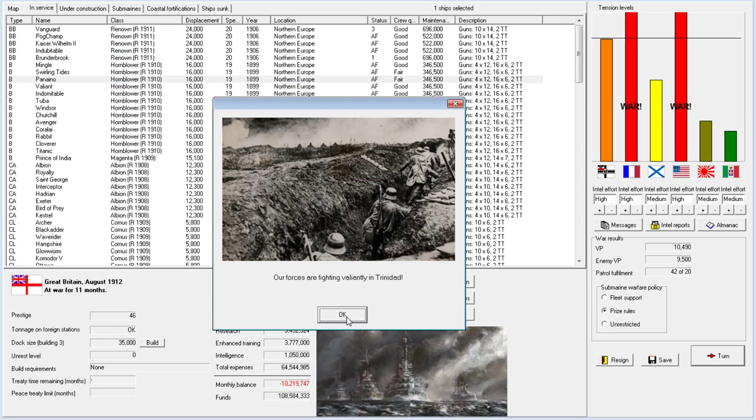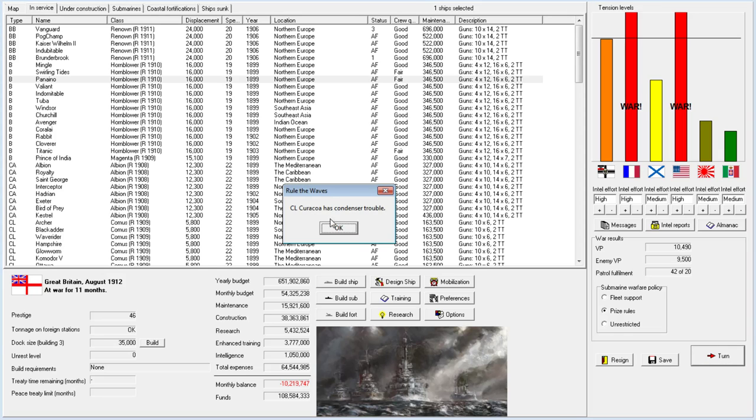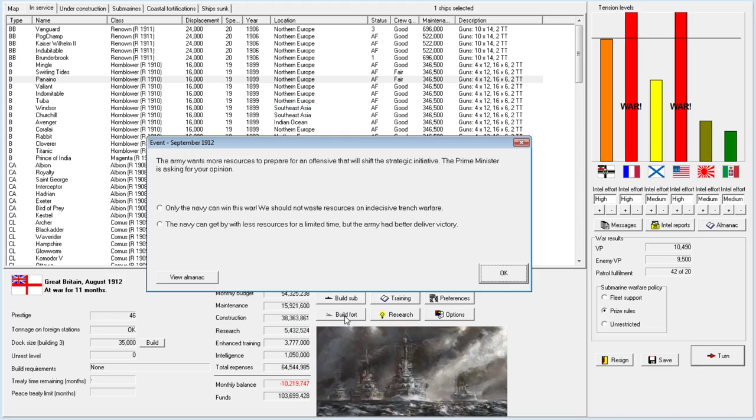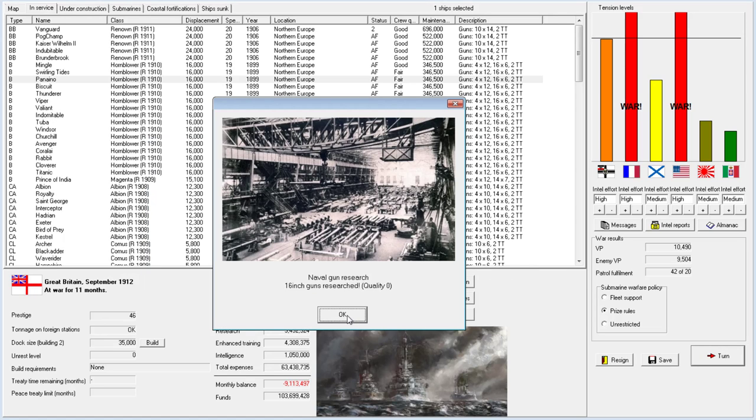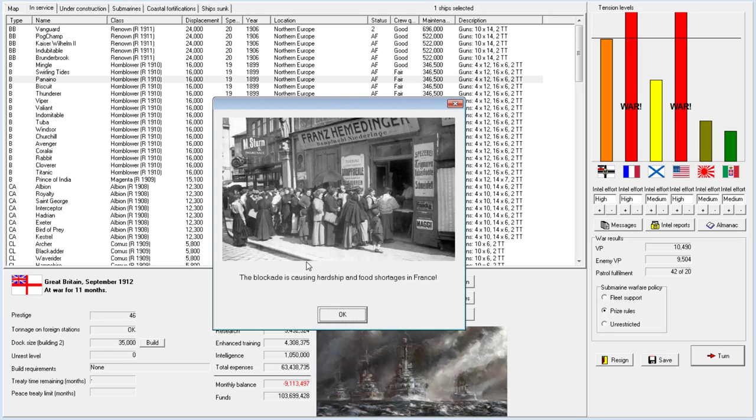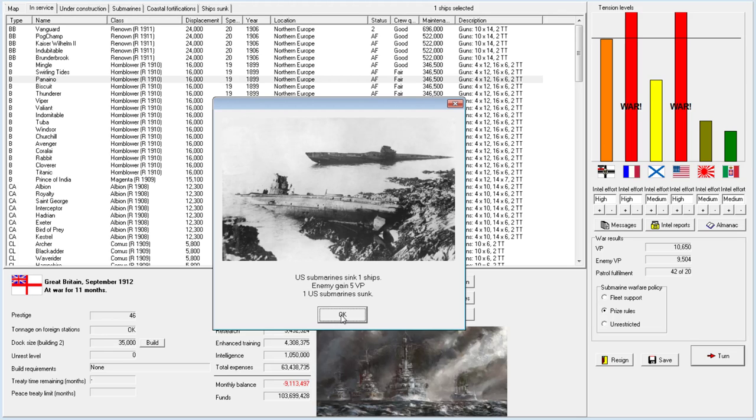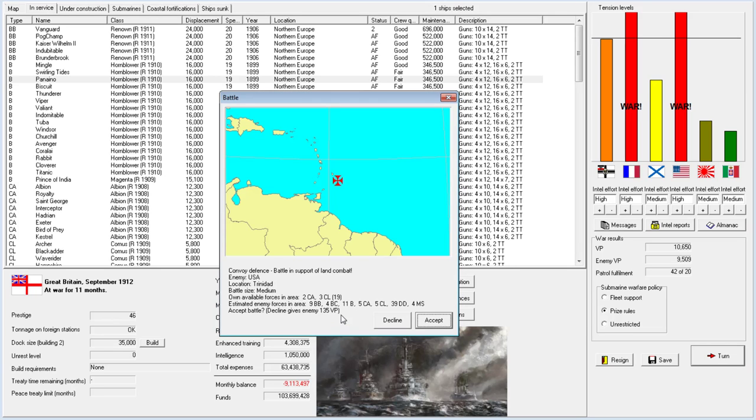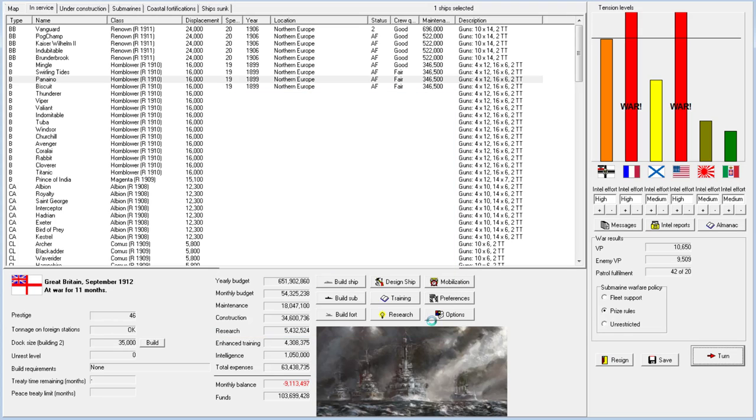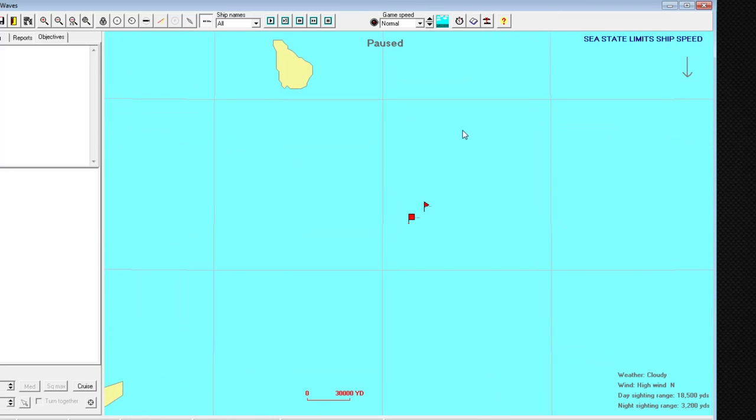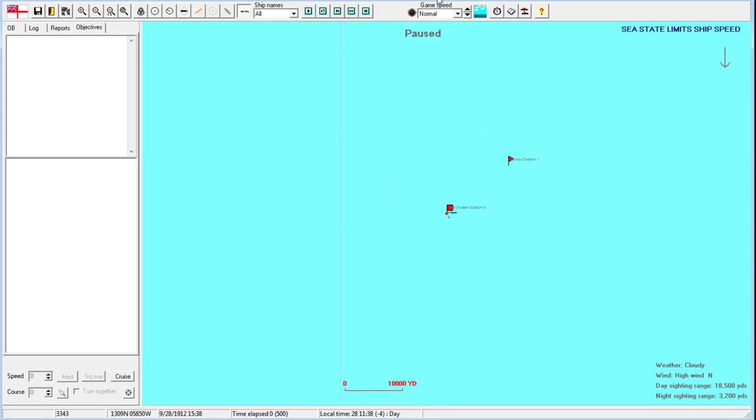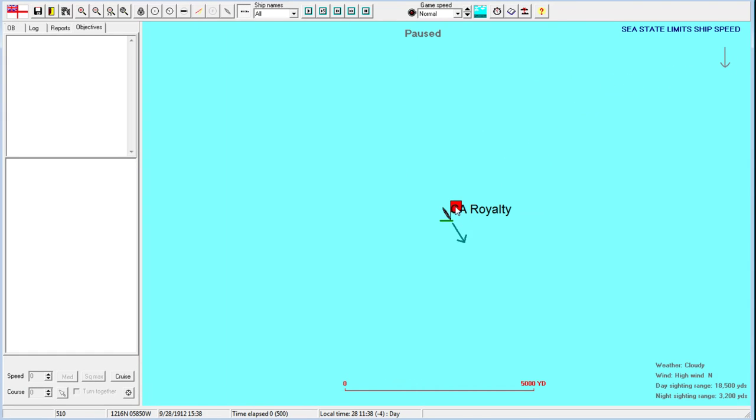Our forces are fighting valiantly in the Caribbean. We have a few more of our battleships back. Only the Navy can win this war. Oh my goodness, well that's definitely one way to start out. We just need a new dreadnought. We need it yesterday. So we're blockading France now, interesting. Still not at war with Germany.